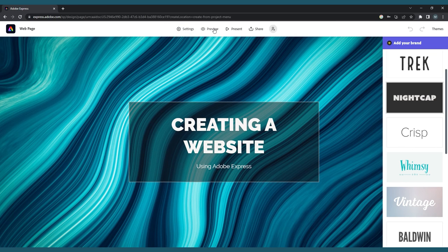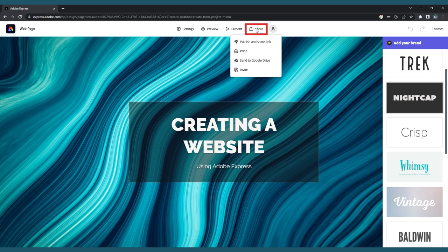You can go through your webpage like a slideshow by clicking Present. And lastly, there is Share. When you click the Share button, you have the option for Print, if you want to print your website or save it as a PDF; Send to Google Drive; Invite, if you want to add collaborators to work on the website with you; and lastly, Publish and Share Link.